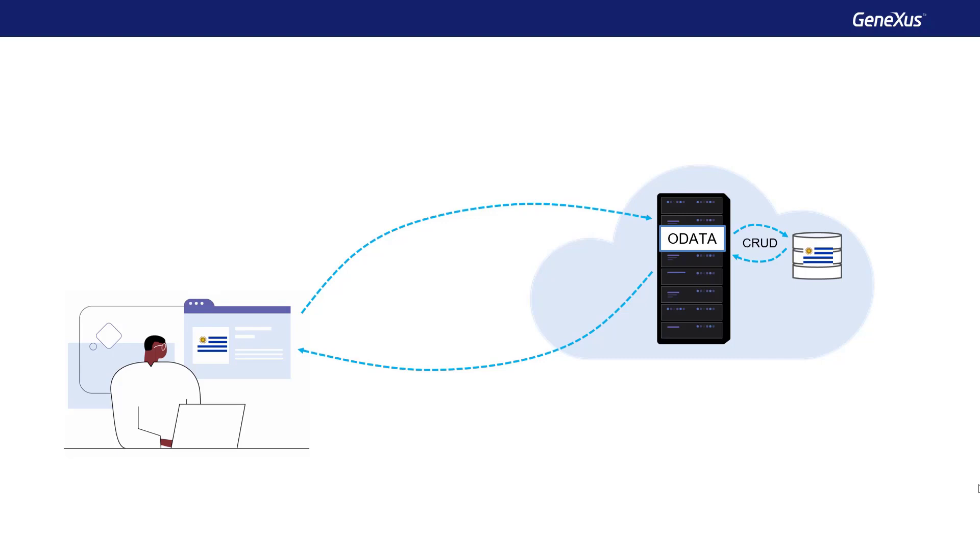GeneXus has a wizard that creates all the GeneXus objects necessary to connect to these services. And with this option, we will always be accessing updated data.